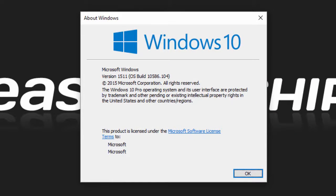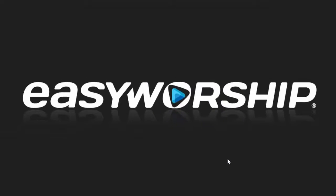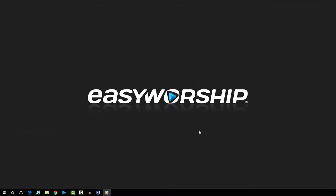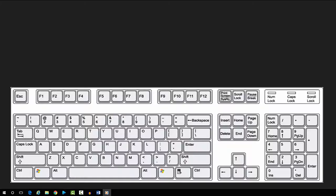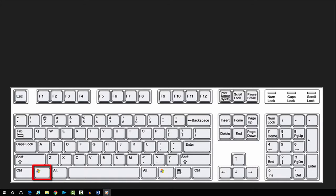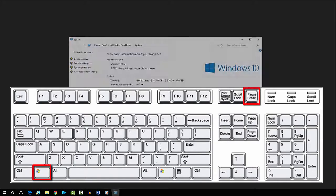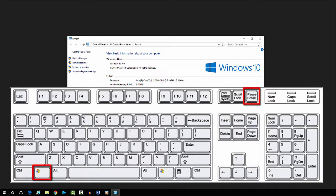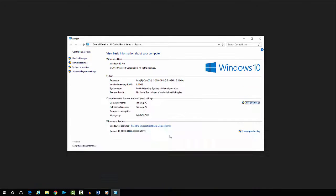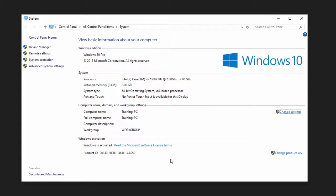A window will open showing your version of Windows. A second way that will give you a little more info is to hold down your Windows logo key on the keyboard and then press the pause or pause break key.